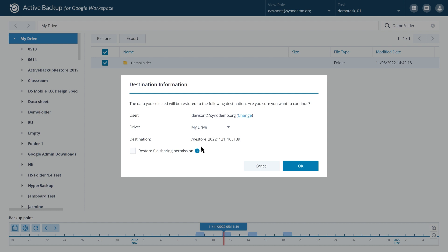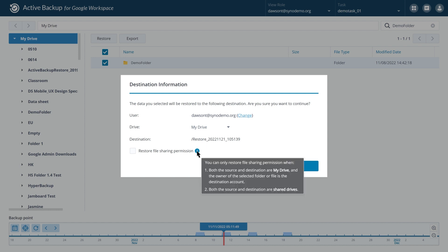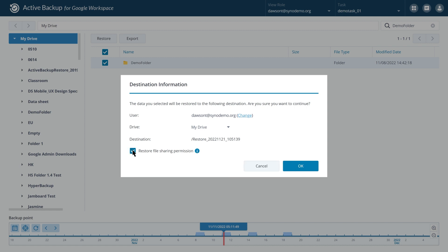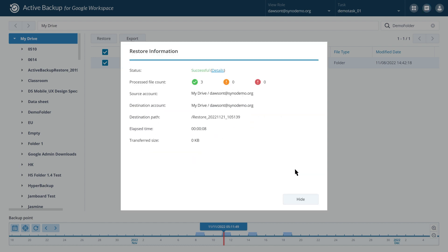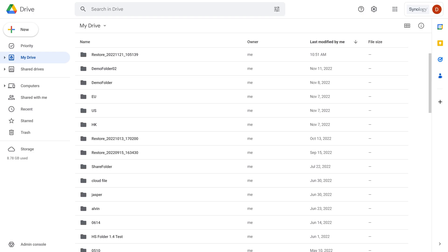If your folder or file meets the conditions, you can also tick the checkbox to restore file sharing permissions. Click OK and the system will start restoring the data. Go back to Google Drive to make sure that the data was successfully restored.